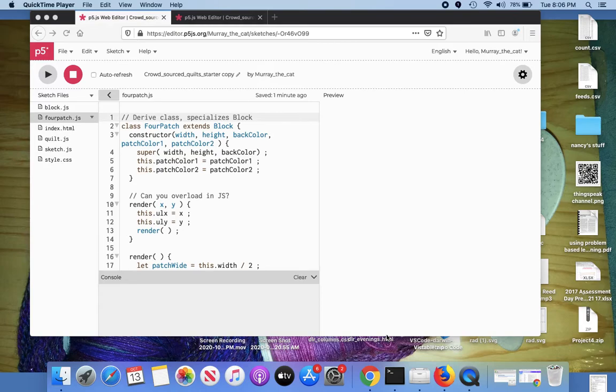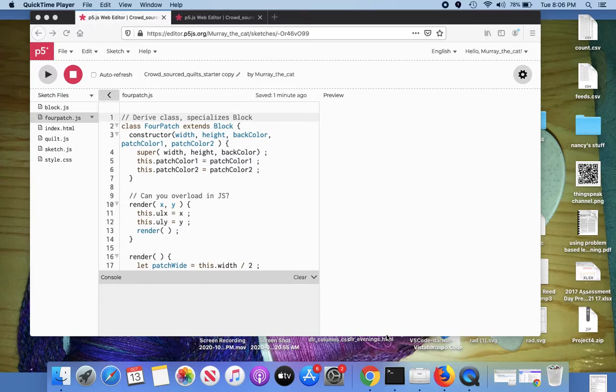In the next video, we looked at how to create a free account on p5.js.org and get set up, get started by cloning my sketch. In this video, we'll look at how to start with a clone sketch and add your own block, which is basically what you're doing in the assignment.